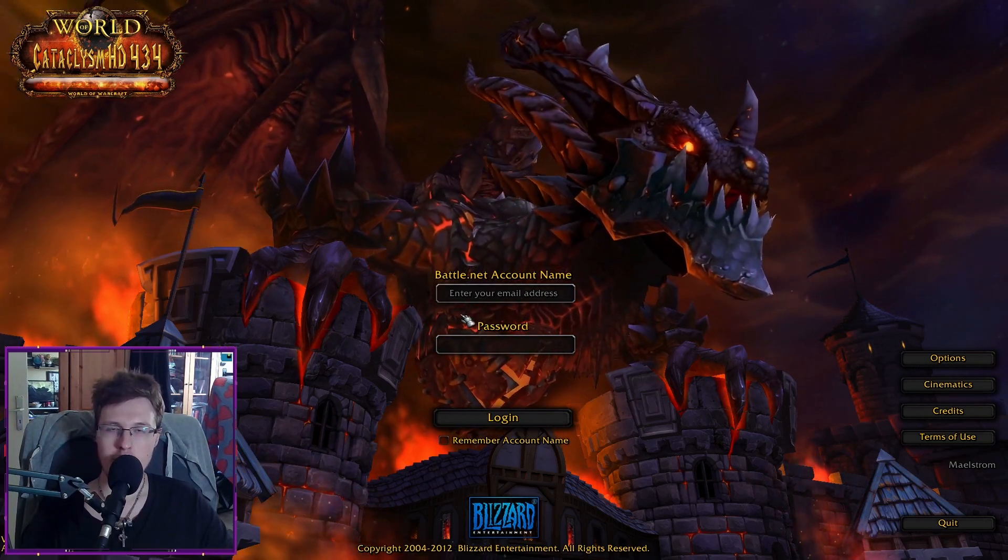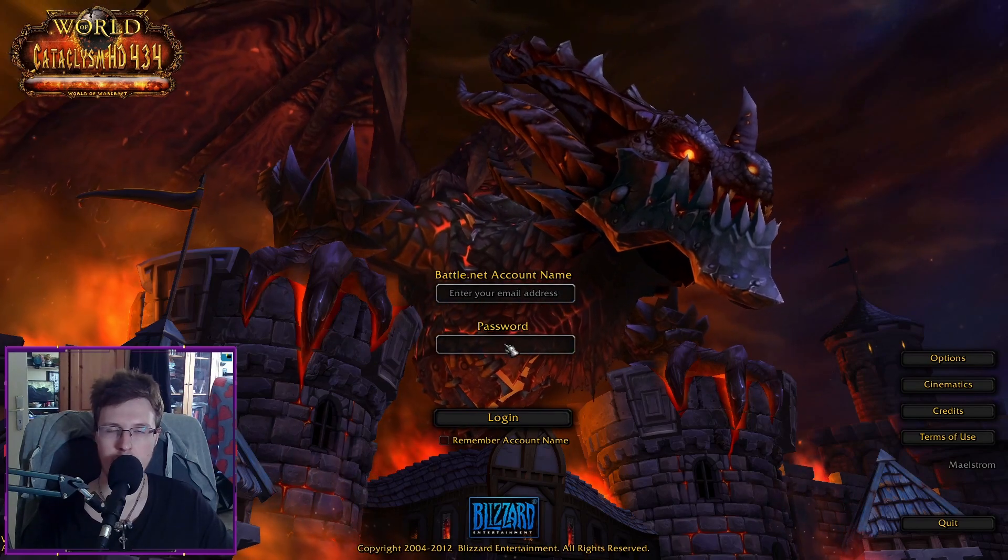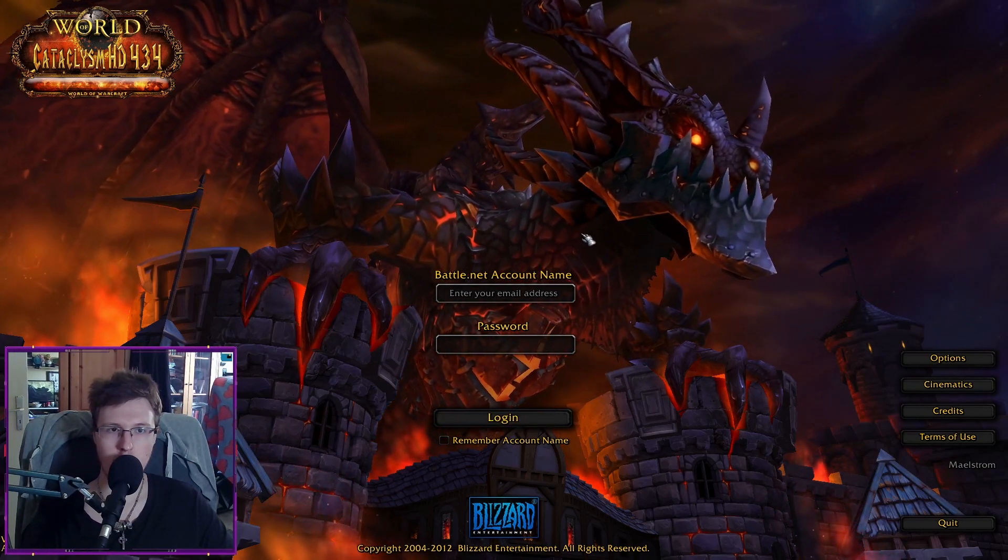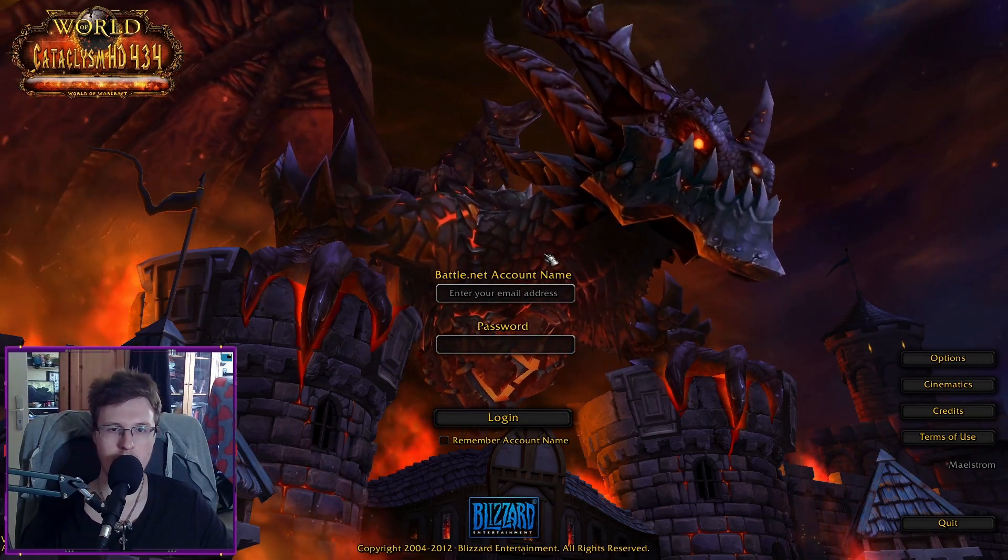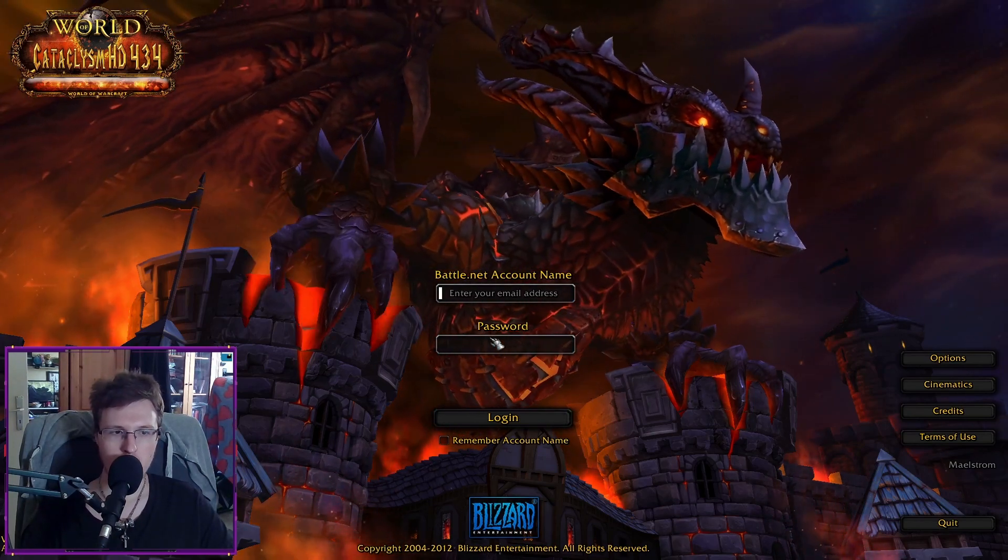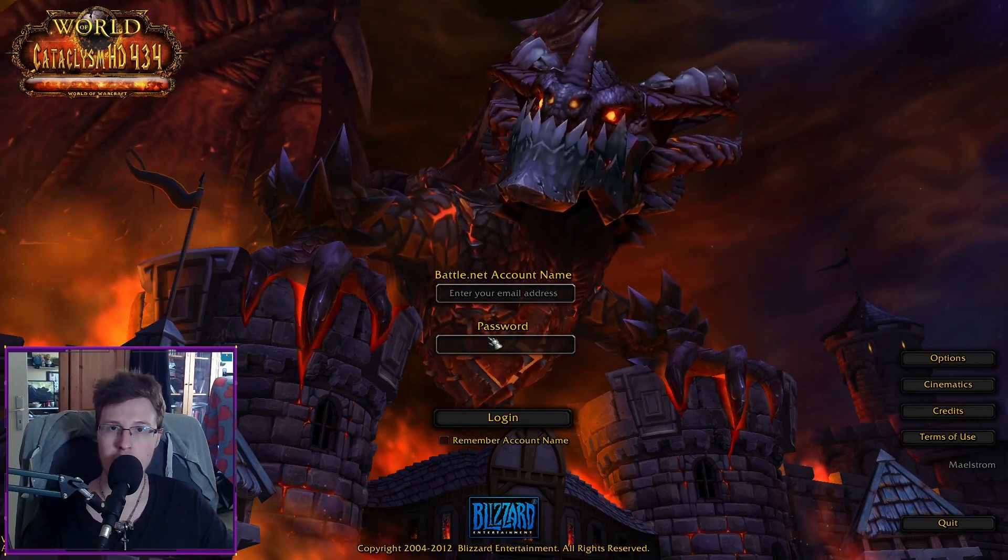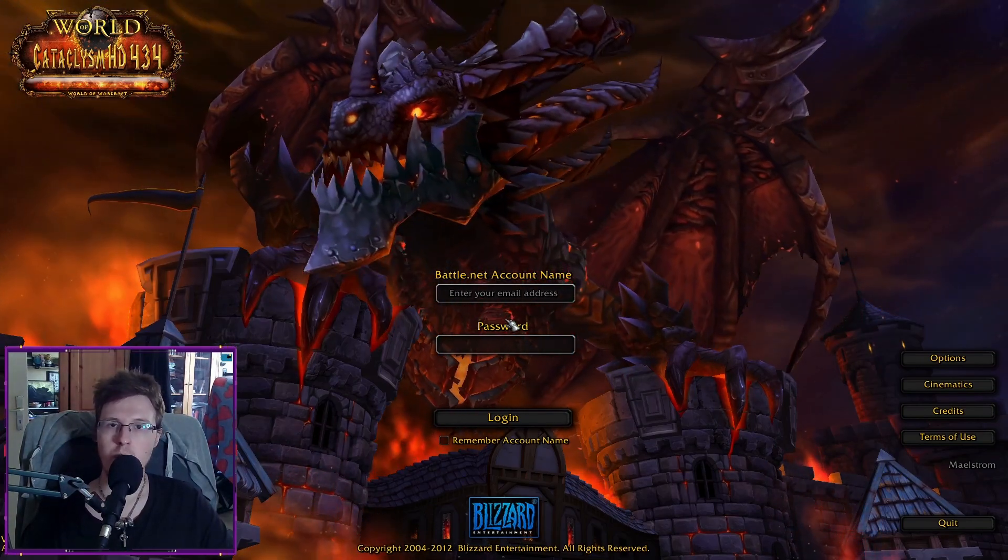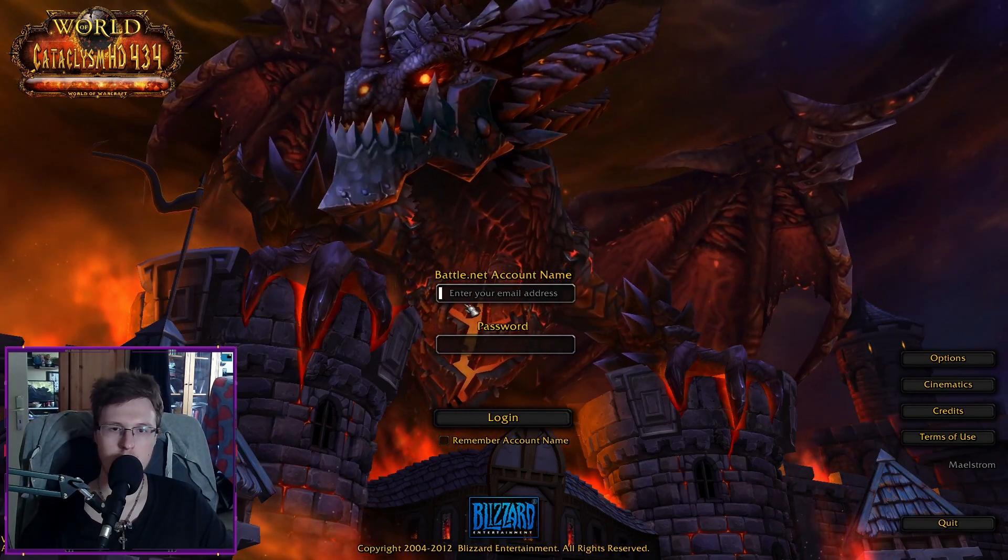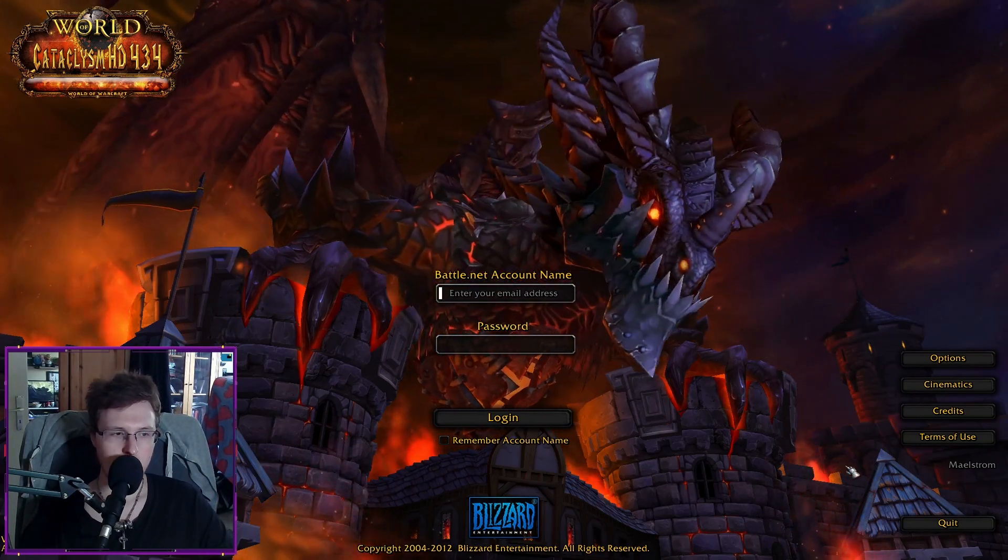So ignore pretty much this message here that it says enter your email address. Put in your account name and then your password and then login. And because if you put in your email address, for example, on white main and with the cataclysm client, you will get the prompt, you will log in, but you will be disconnected immediately. And this is because you are using the wrong login credentials. So bear this in mind as well.